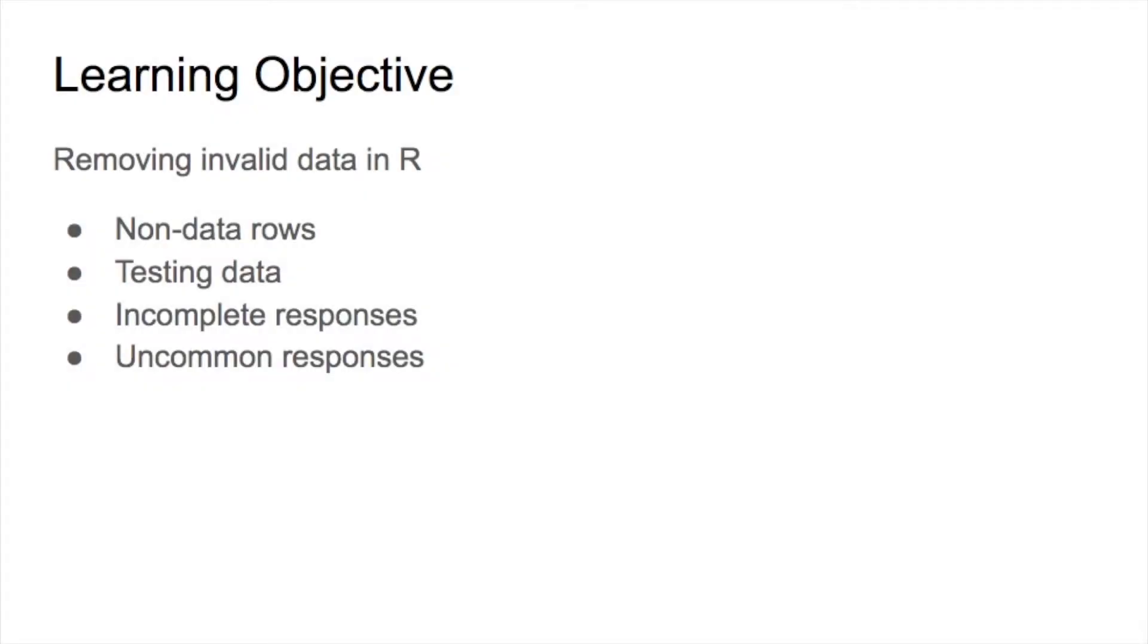Hello everyone. Welcome to Chong's real-world data. This is Chong Wang. In this video, I will use real-world data to show you how to remove invalid data in R.